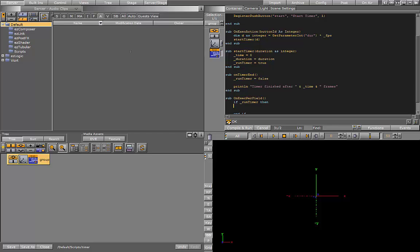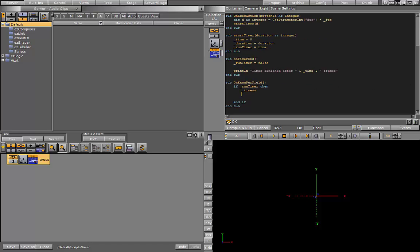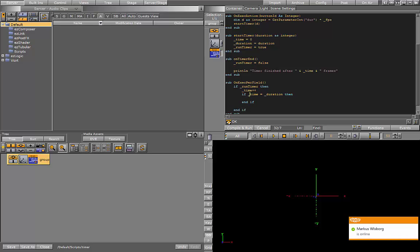If the timer is running, then I want to increment my global time variable. And I'll check if I've reached my duration. If I have, then I have to call the onTimerEnd sub. Okay, so that should be that.